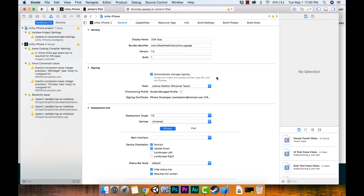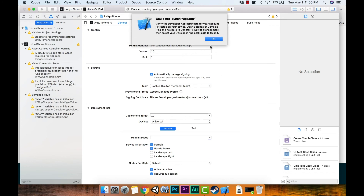We're going to look and see it pop up on the iPad. But we hit a problem: 'Could not launch — to verify that the developer app certificate for your account is trusted on your device, open Settings.' So I need to look on the iPad and follow the instructions: go to Settings, then navigate to General, then Device Management.